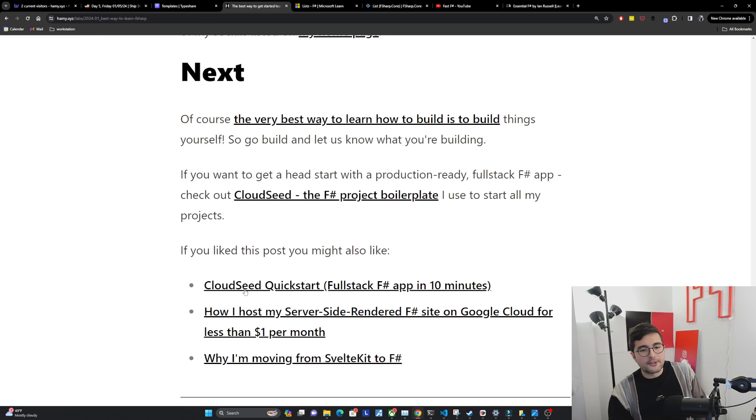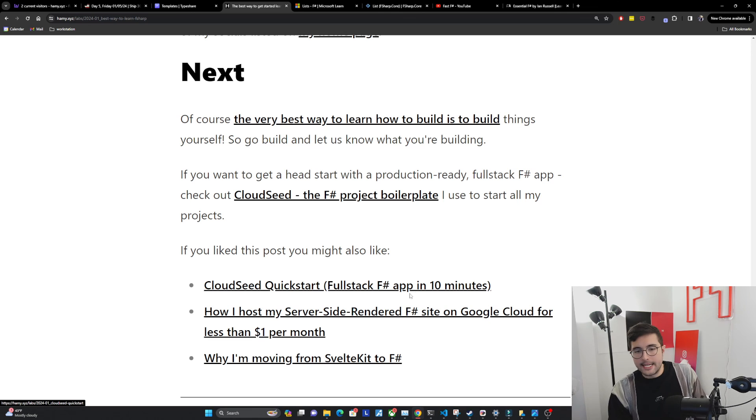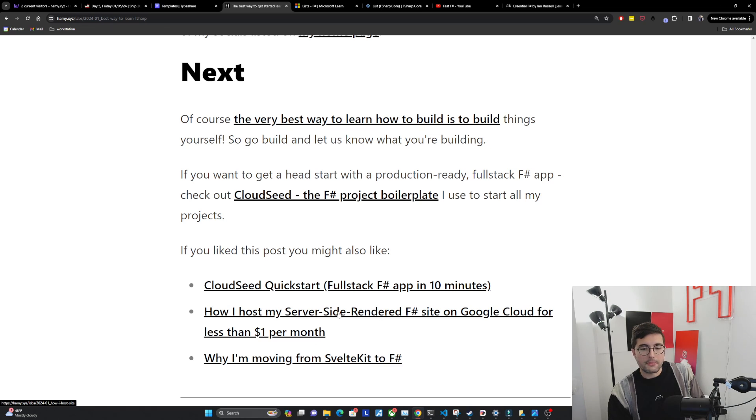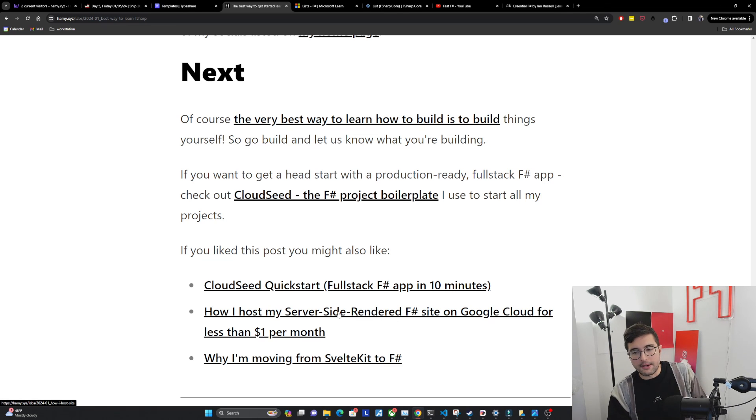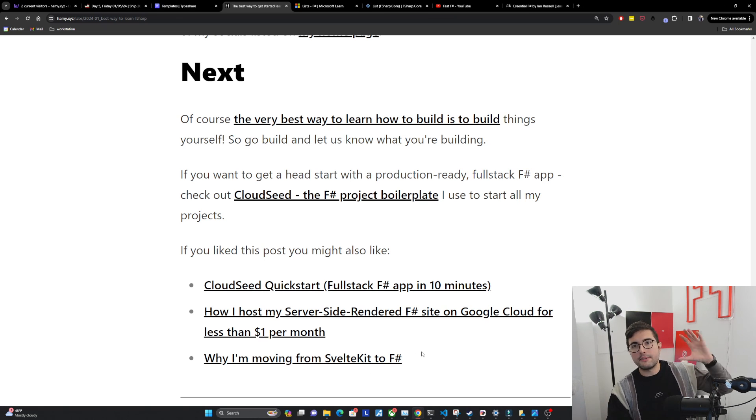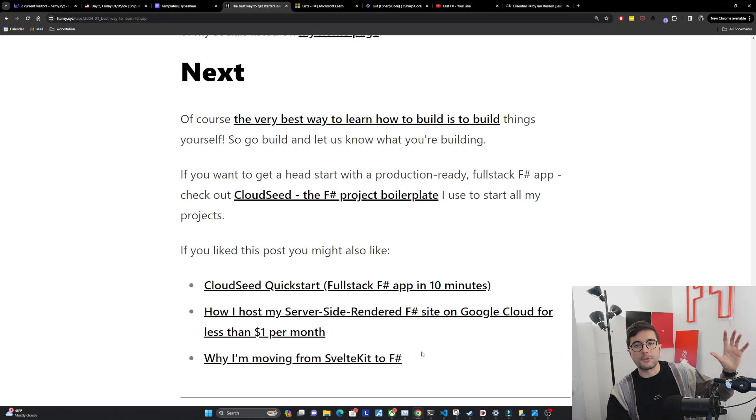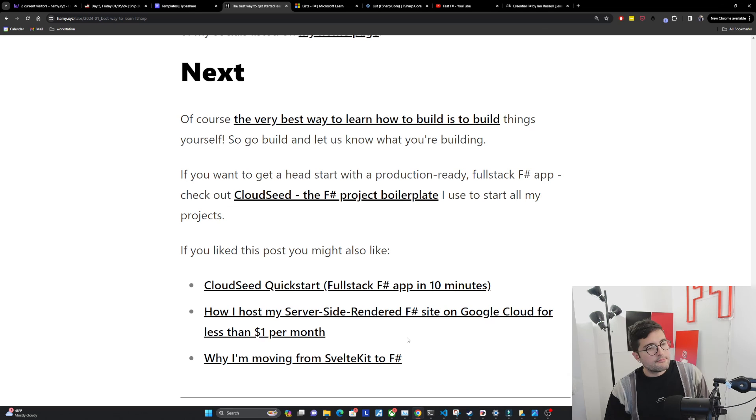And if you like this post, you might also like CloudSeed Quickstart, which shows you how to get set up with that full stack F-sharp app in about 10 minutes. You can also look at how I host my server-side rendered F-sharp site on Google Cloud for less than $1 per month to kind of see how this works in production, get an idea of how it might look if you built your own. And then finally, why I'm moving from SvelteKit to F-sharp, which is how I previously was building a lot of my full stack web apps, but eventually decided F-sharp was just better for me overall.